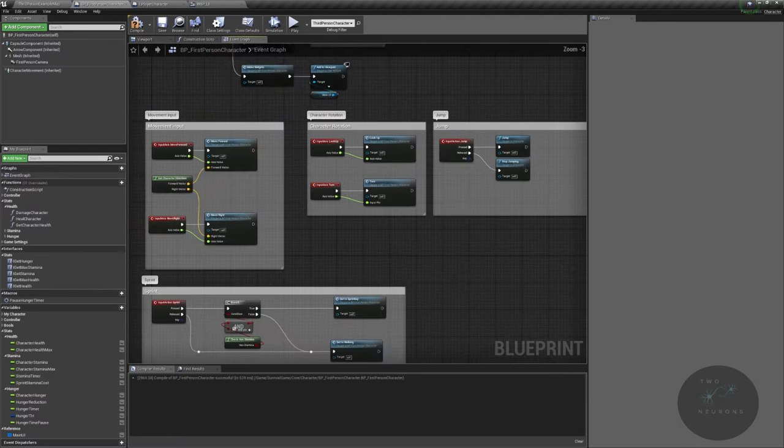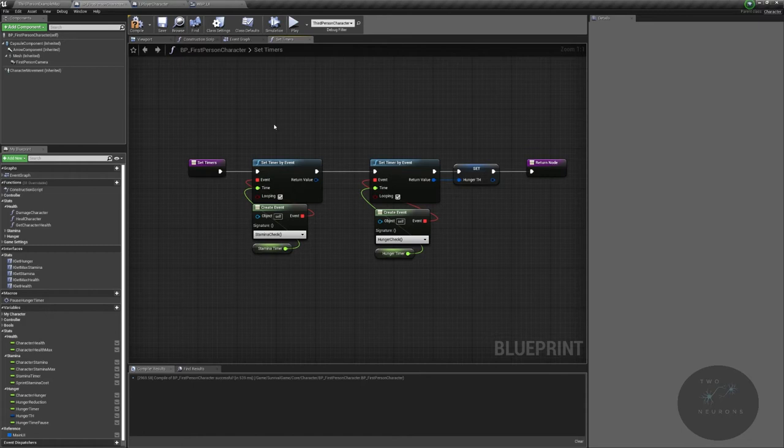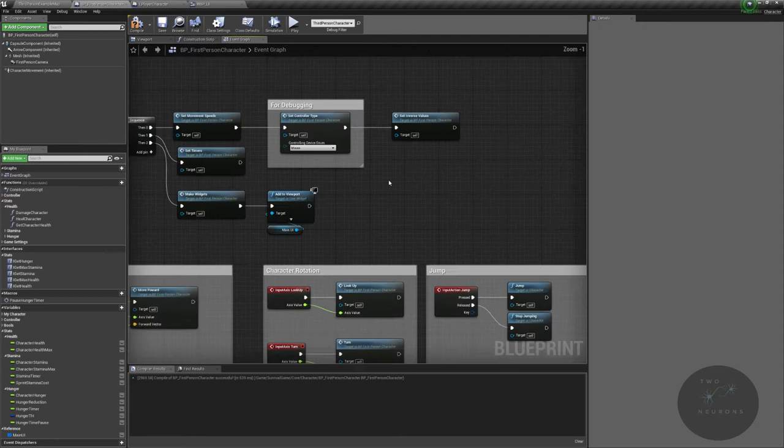Let's go back up to our begin play. And then we have timers for our two core systems of stamina and hunger.